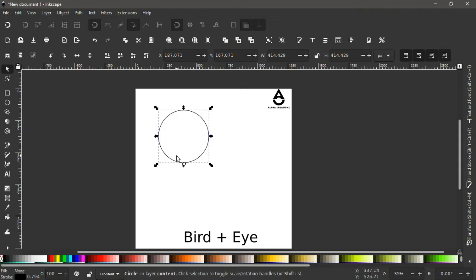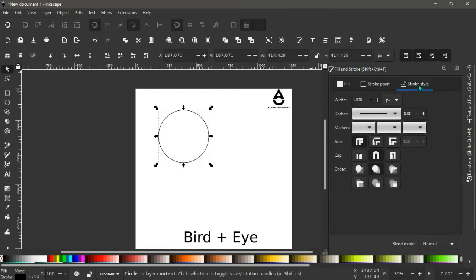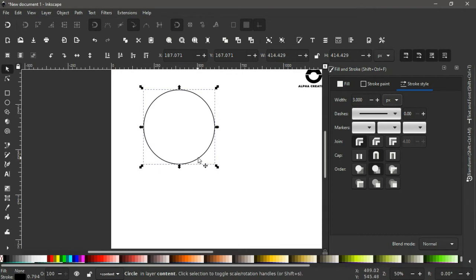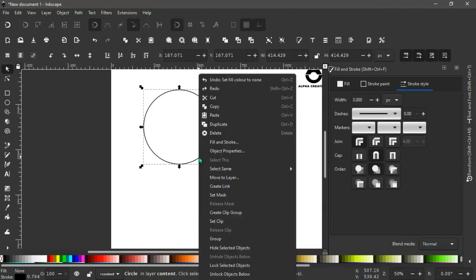With the stroke added, open the Fill and Stroke menu. Under Stroke Style, make sure the width is set to 3 and the units are in pixels. Having done this, right-click on the circle.